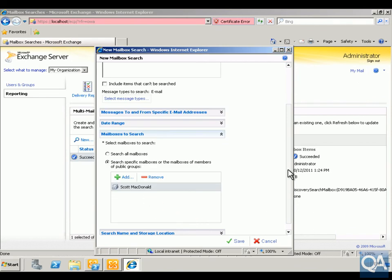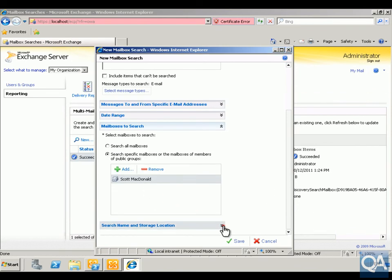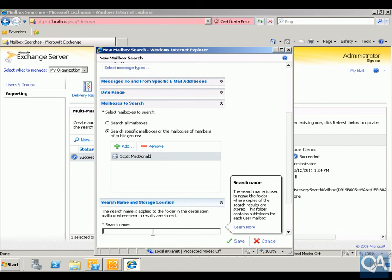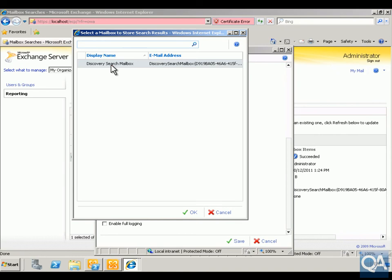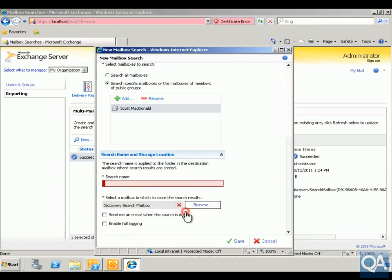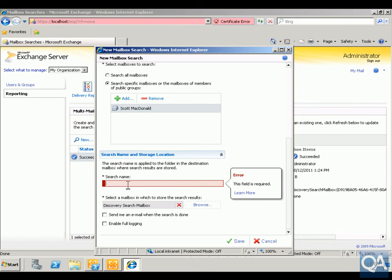Next we're going to set the search name and storage location. We're going to search for the discovery mailbox — we'll type in the name of the mailbox we wish to search, click browse, select the discovery search mailbox, and click OK. For the search name, we're going to put in 'purged mailbox items'.